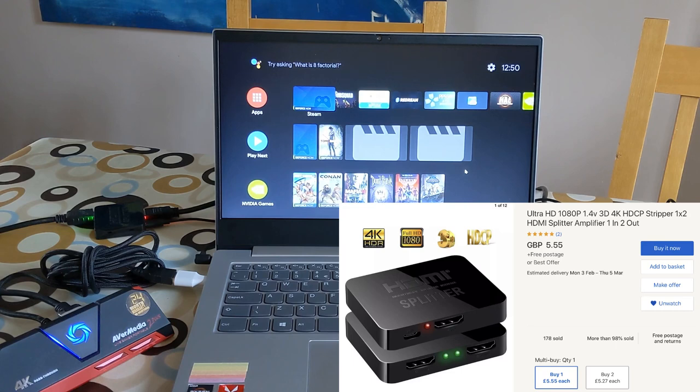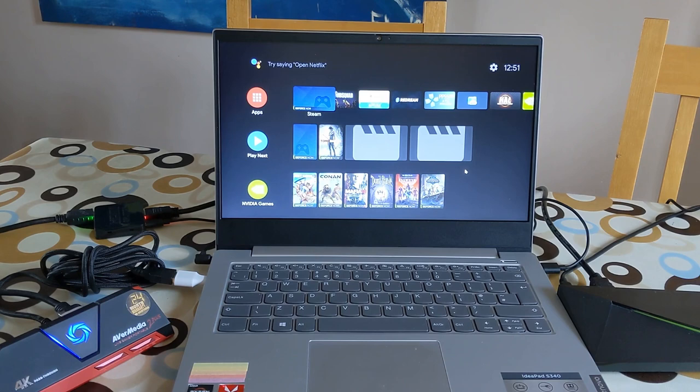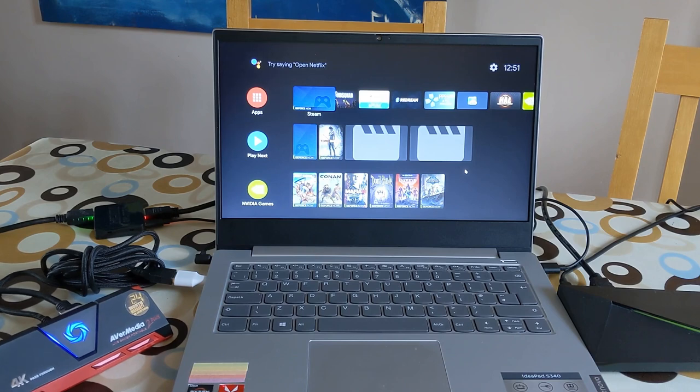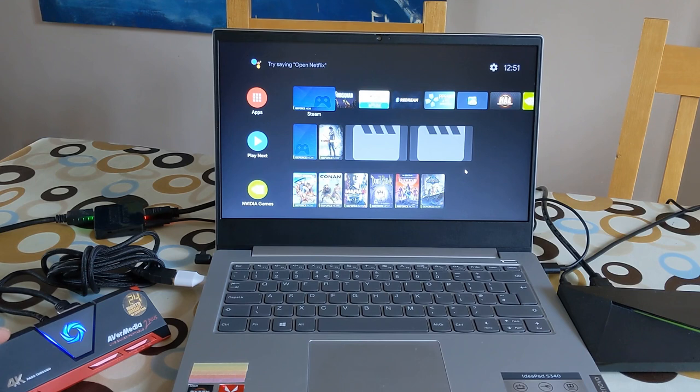The benefit as well is that you've got a really good capture device. I use this with my Raspberry Pi and most of my game capture videos because it captures direct to a micro SD card.